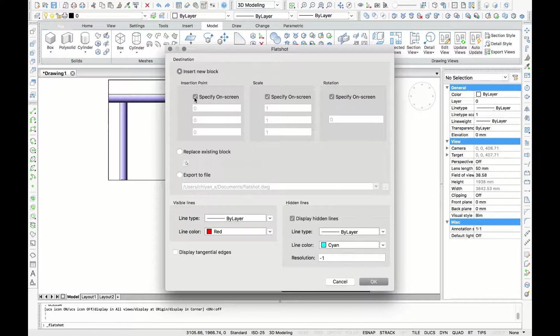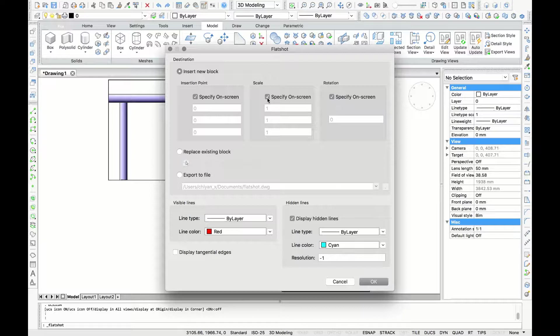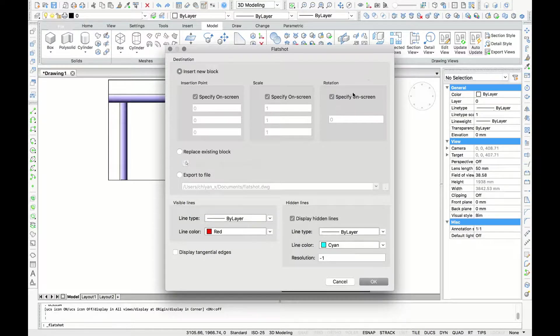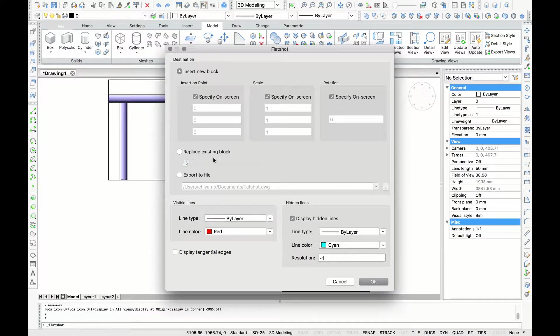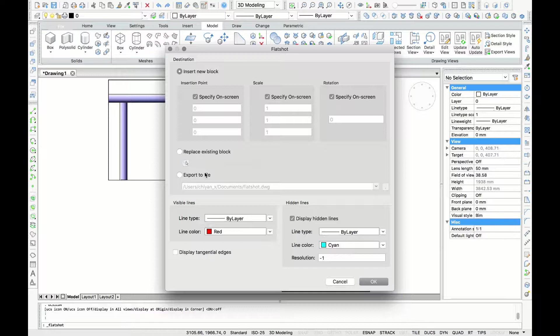If you already had a flat shot in block you can also choose the option Replace Existing Block. And finally if you want to have your 2D drawings in a separate file you can choose the option Export to File.